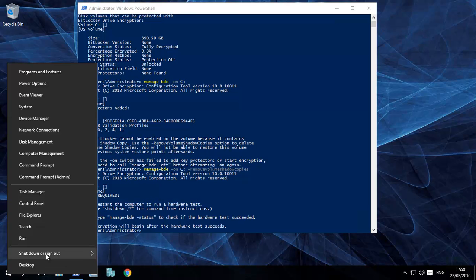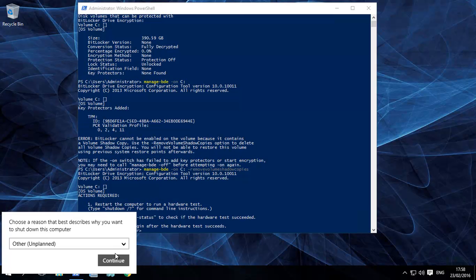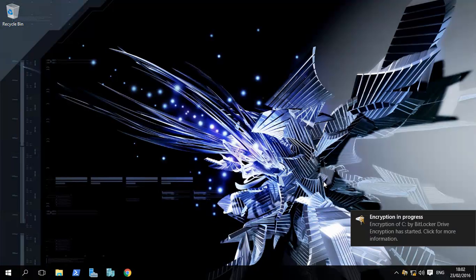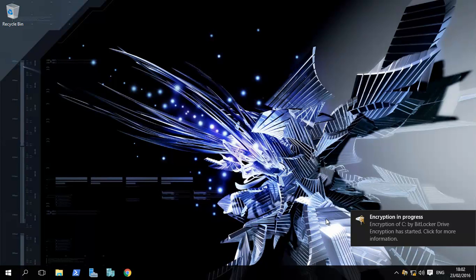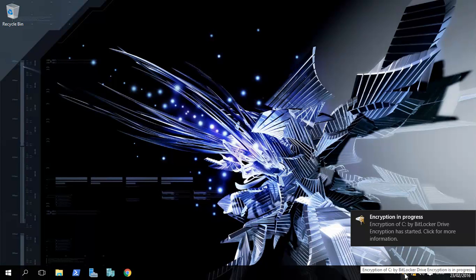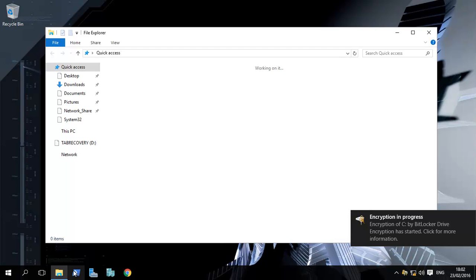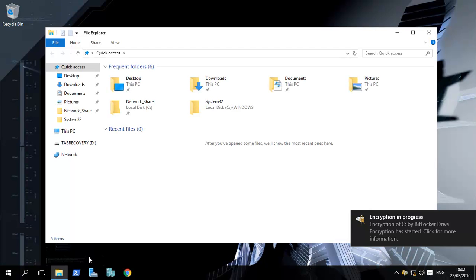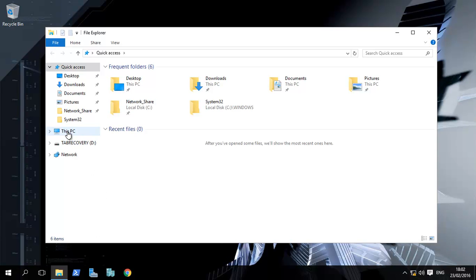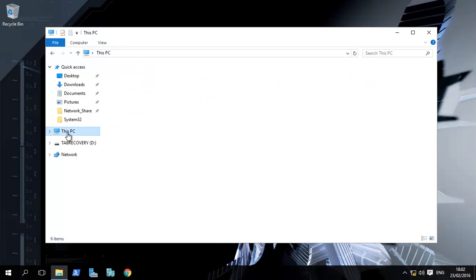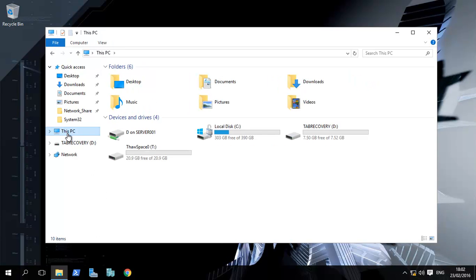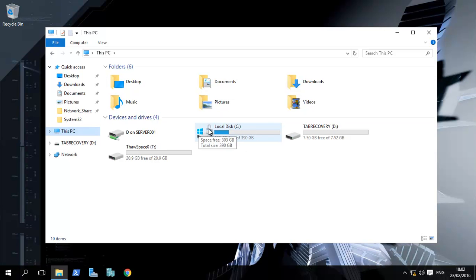When it restarts, you will see this little thing over here which says encryption of C drive by BitLocker is in progress. If you go over there and click on This PC, you will see you now have this little lock there. Once it's fully encrypted, everything gets locked down.